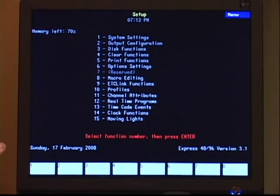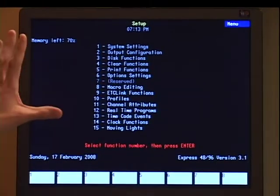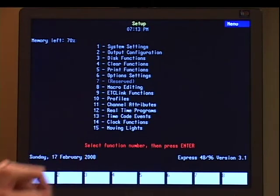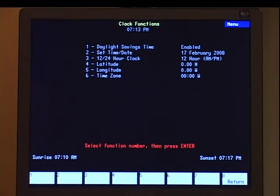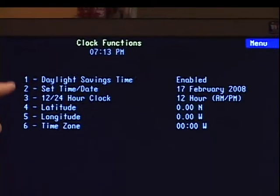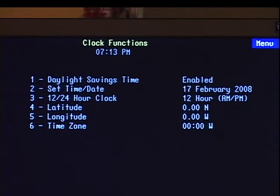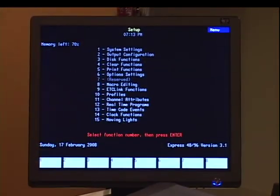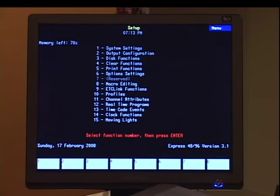The last area we want to cover in the setup menu for this chapter is clock functions, number 14. This is the area where you can actually set the date and the time and your daylight savings and other settings related to the clock in the console — all done there in option number 14. Remember to hit S8 to return back out to your setup menu to access something else. And that is the overview of the setup menu on the express console.